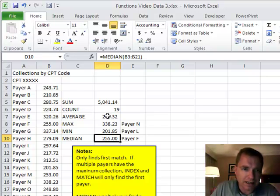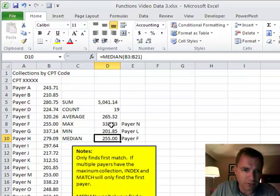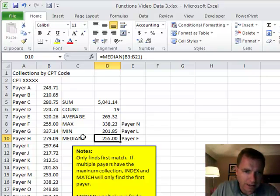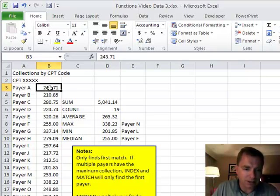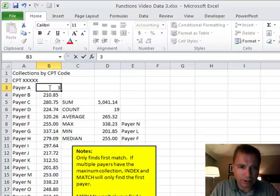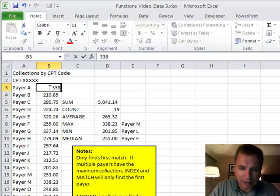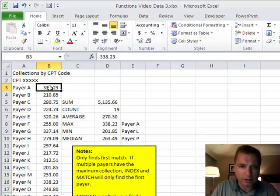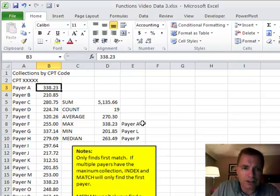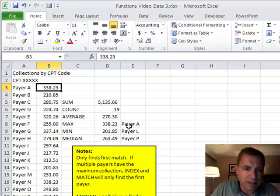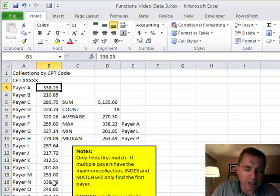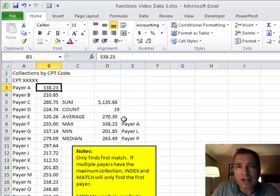The first note is it only finds the first match. If there were two payers in here, let's just cheat, 338.23 and Payer N. If I come in here and put 338.23, look how it changes to Payer A now. Even though I've got 338.23 down here at Payer N, what INDEX and MATCH is going to find is the first example.